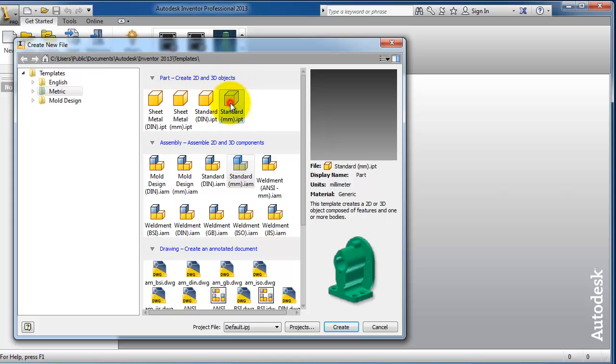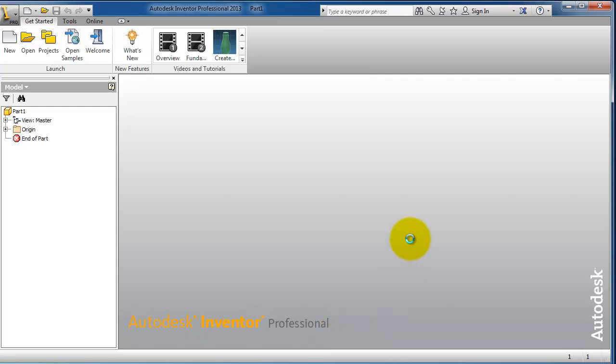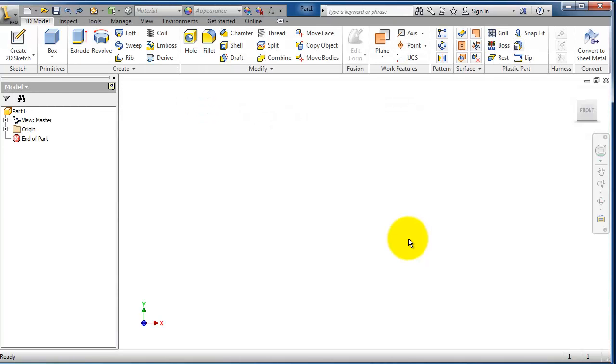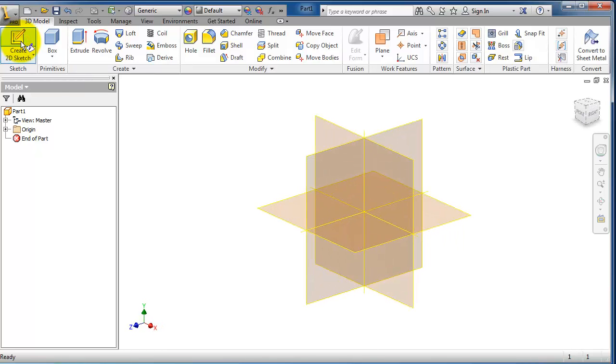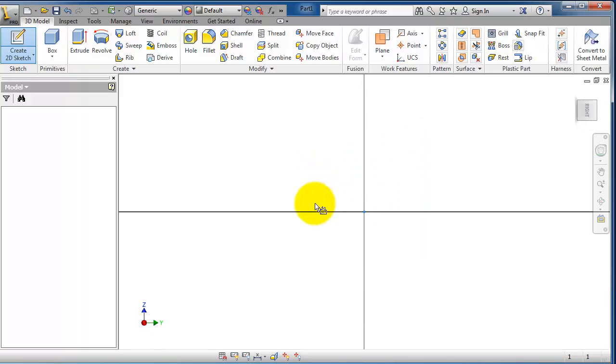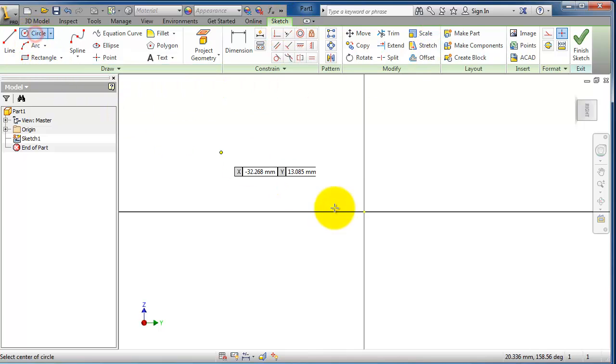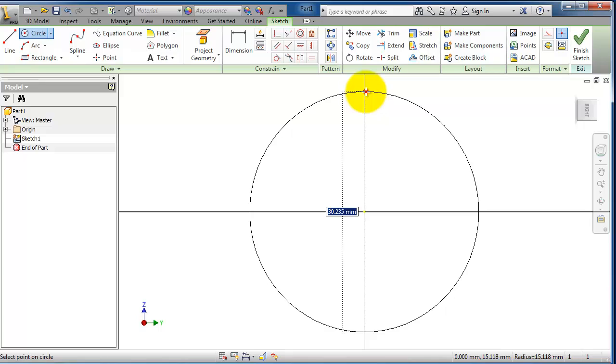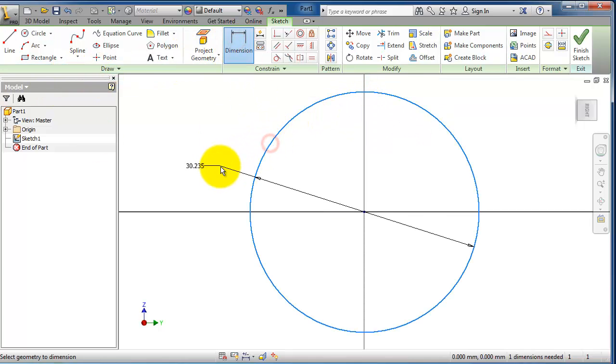Start standard metric, create. We're going to create a pulley wheel. Let's start the sketch, select the plane we want, and then the sketching menu opens. Create a circle, give it a dimension, 60 millimeters.